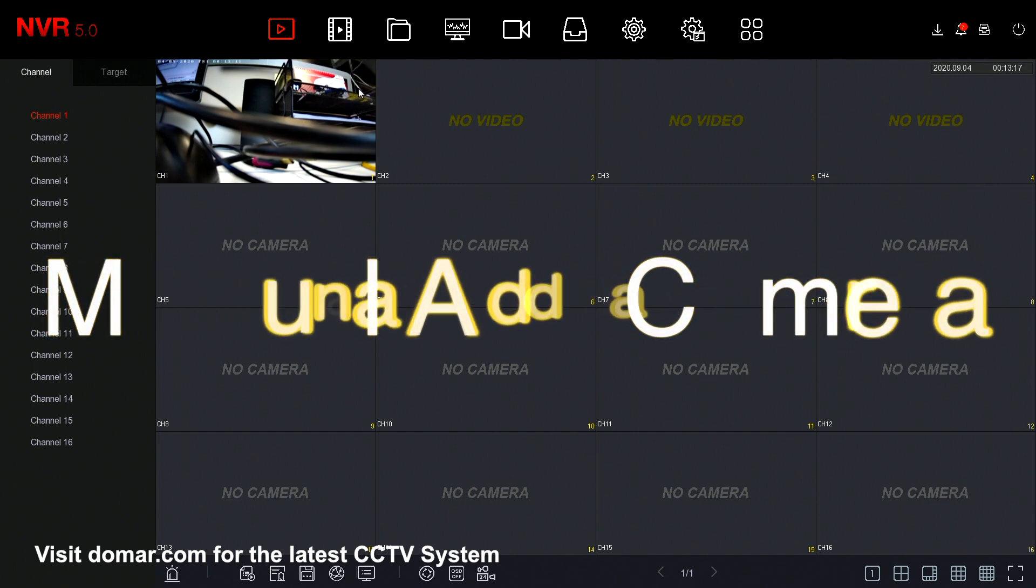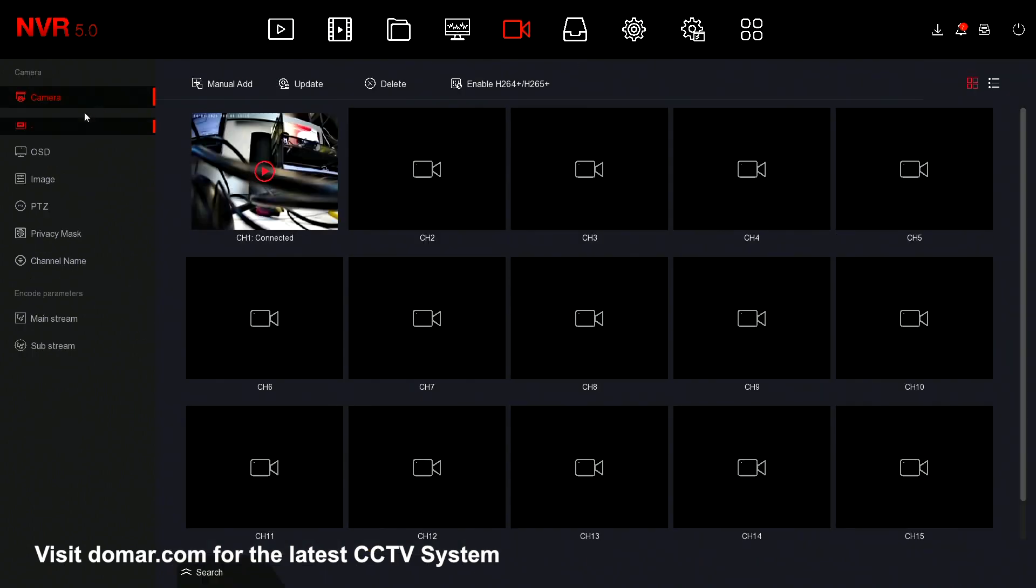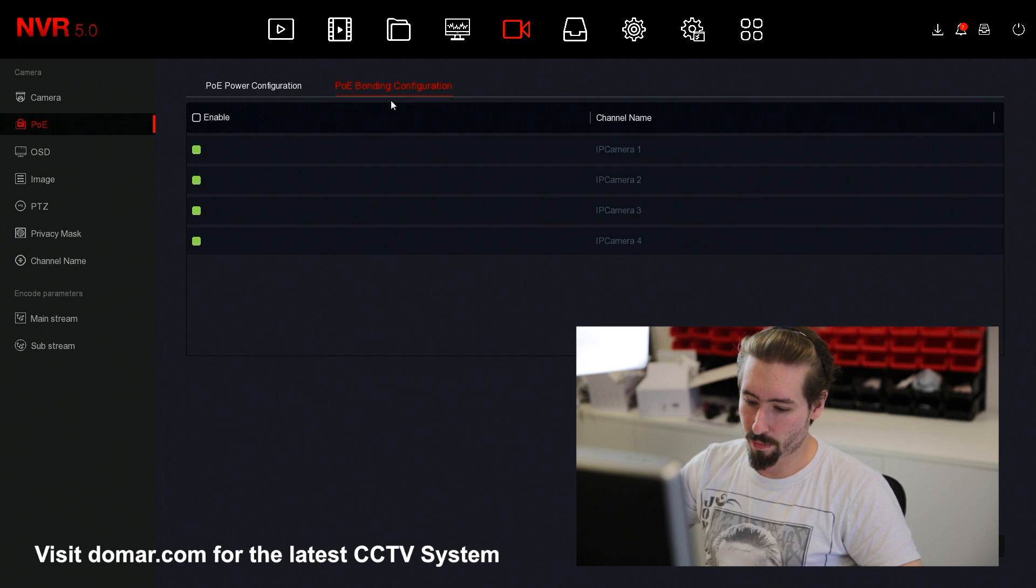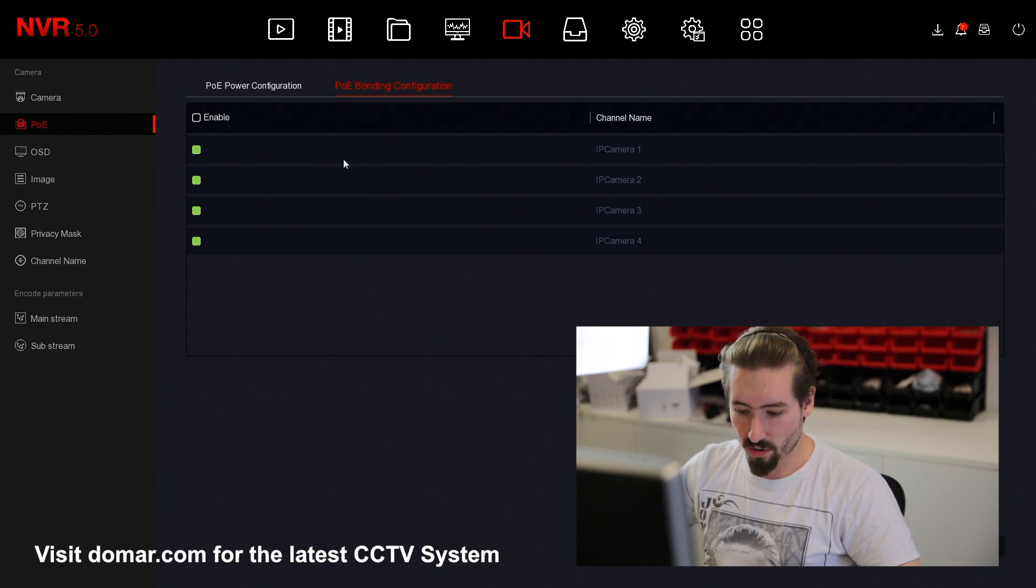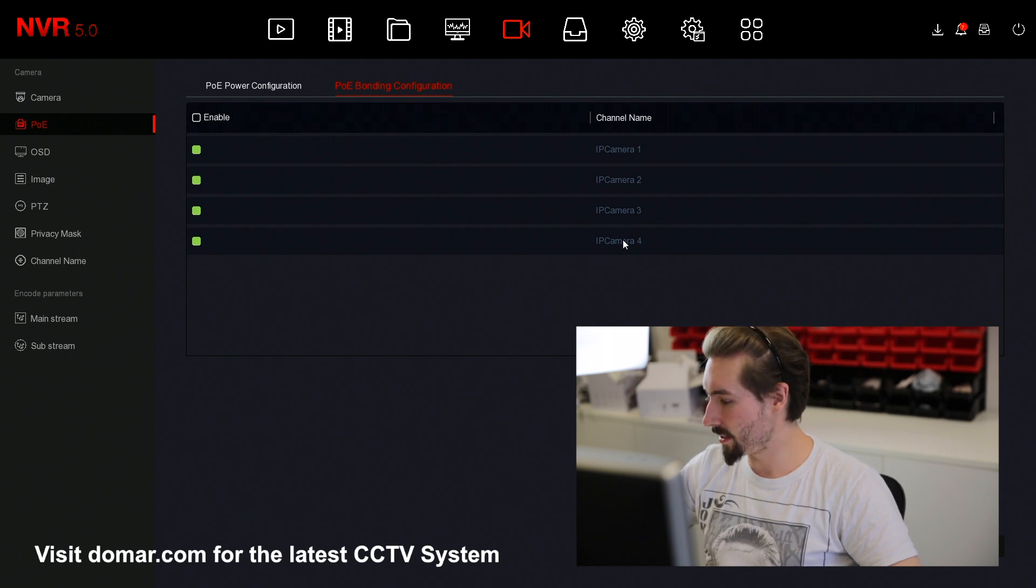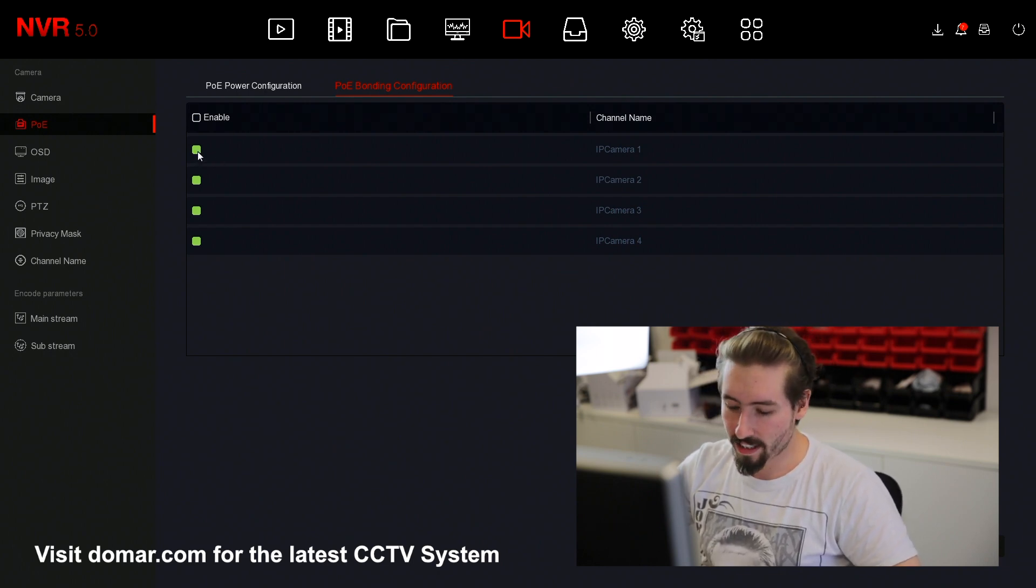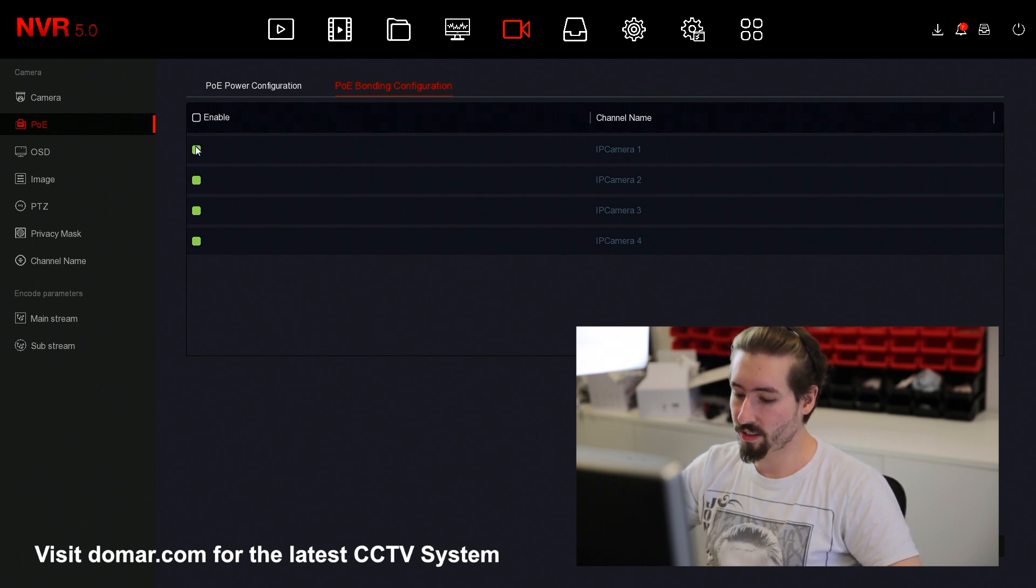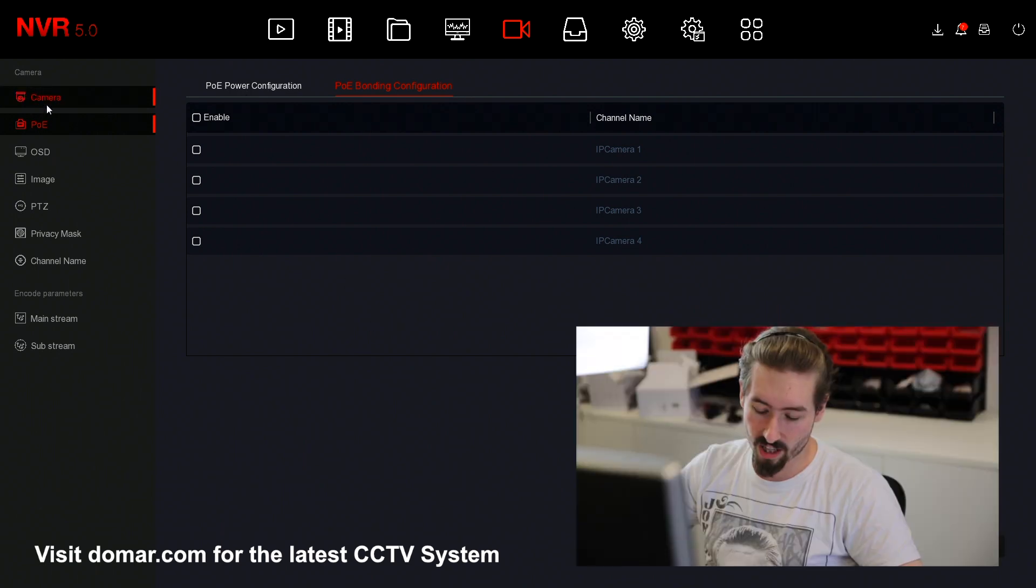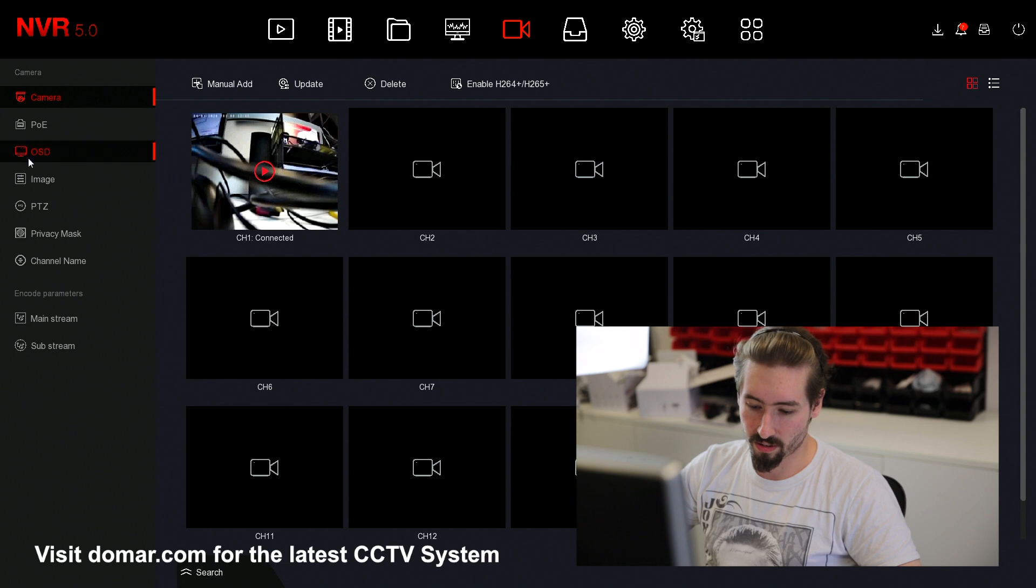To manually add a camera, you would need to do the process differently. We would need to go to channel, select POE and then POE bonding configuration. The first channels from one to four are all automatically configured when you plug in the camera. But if you wish to manually add all your cameras using a different device such as a switch, you may want to disable this so these channels aren't automatically assigning the cameras.